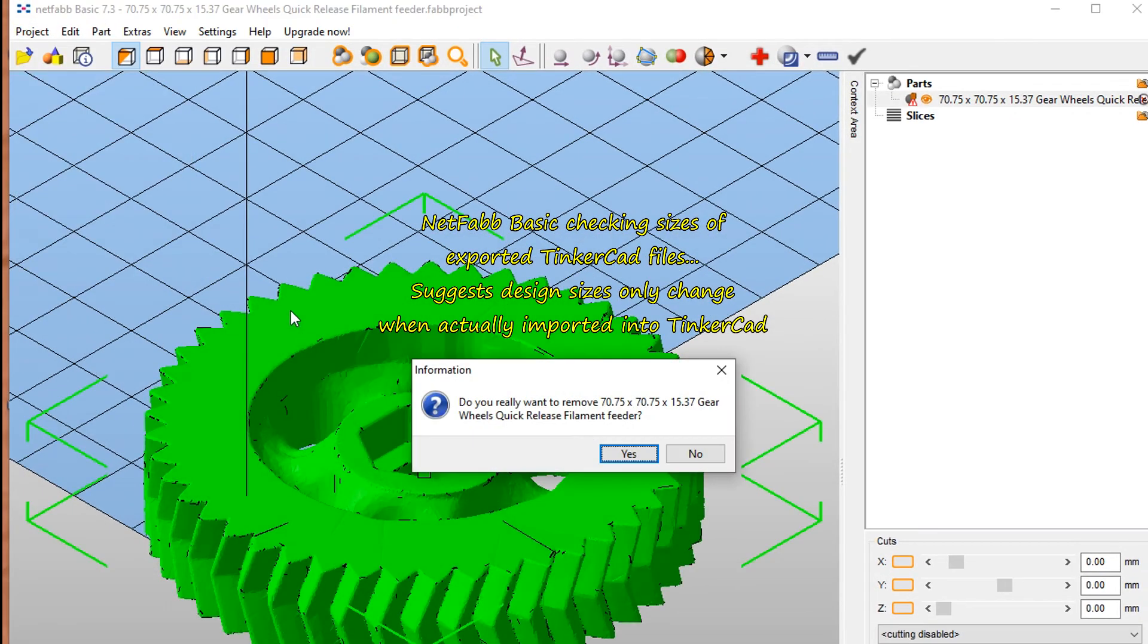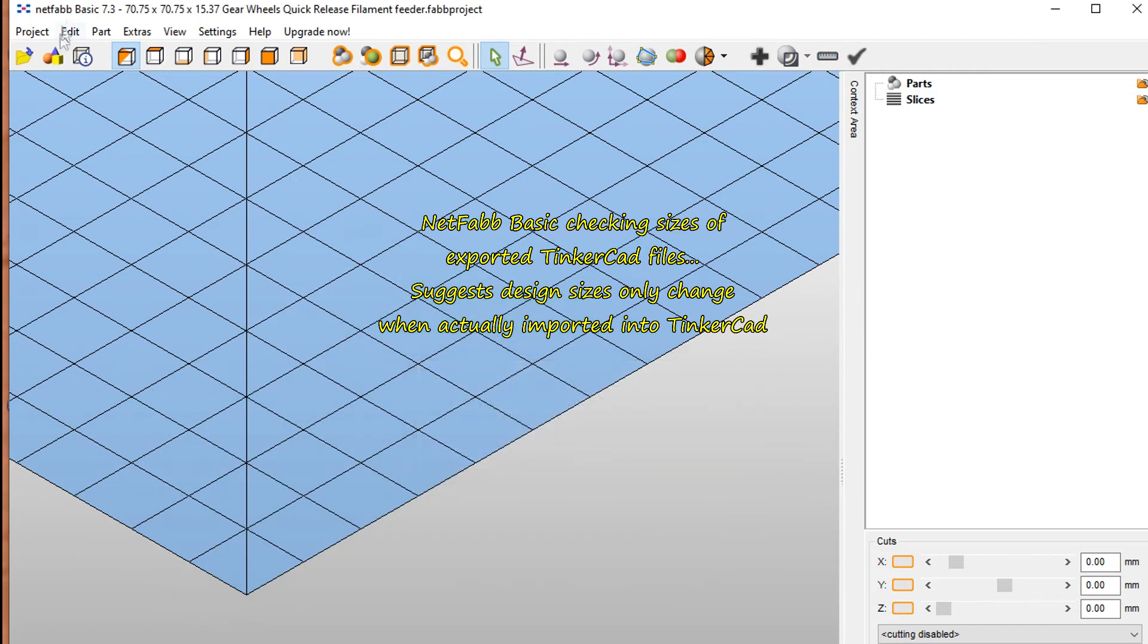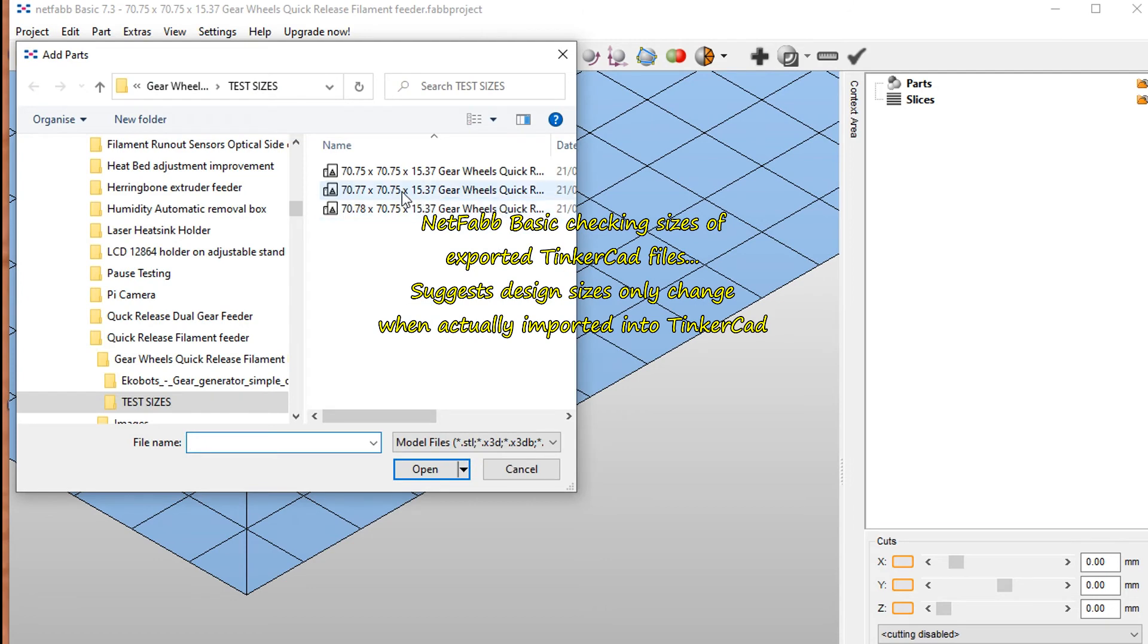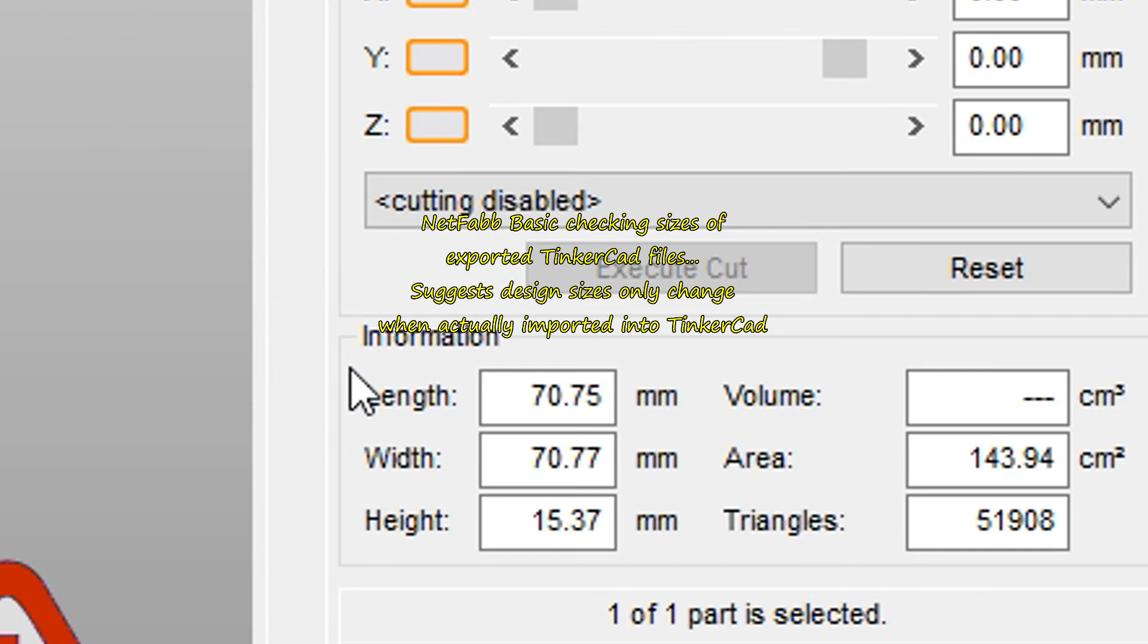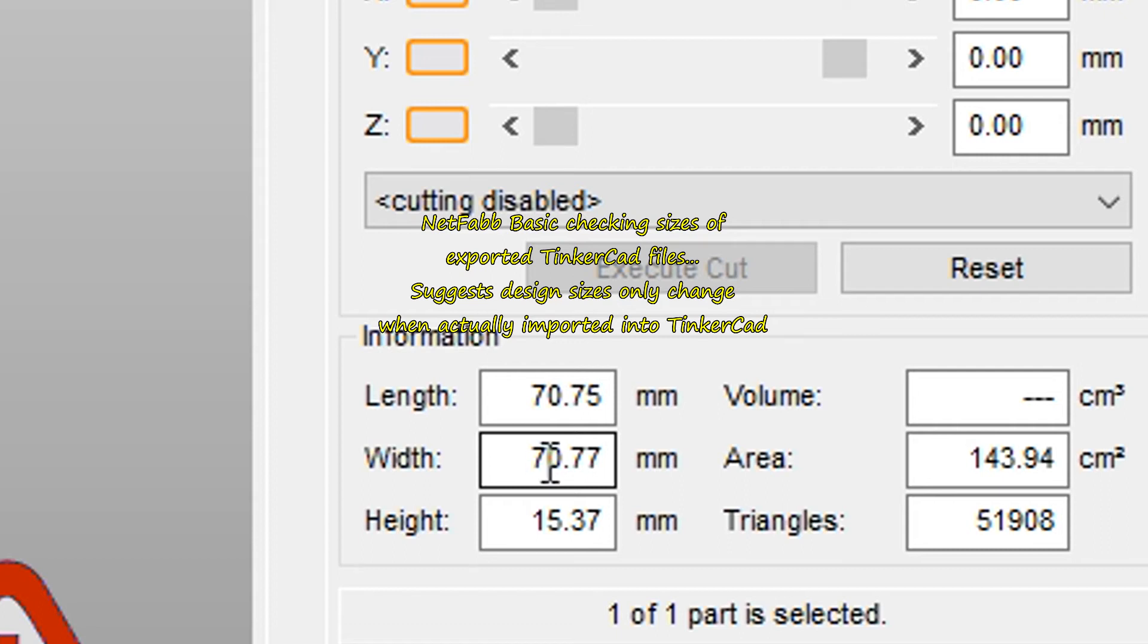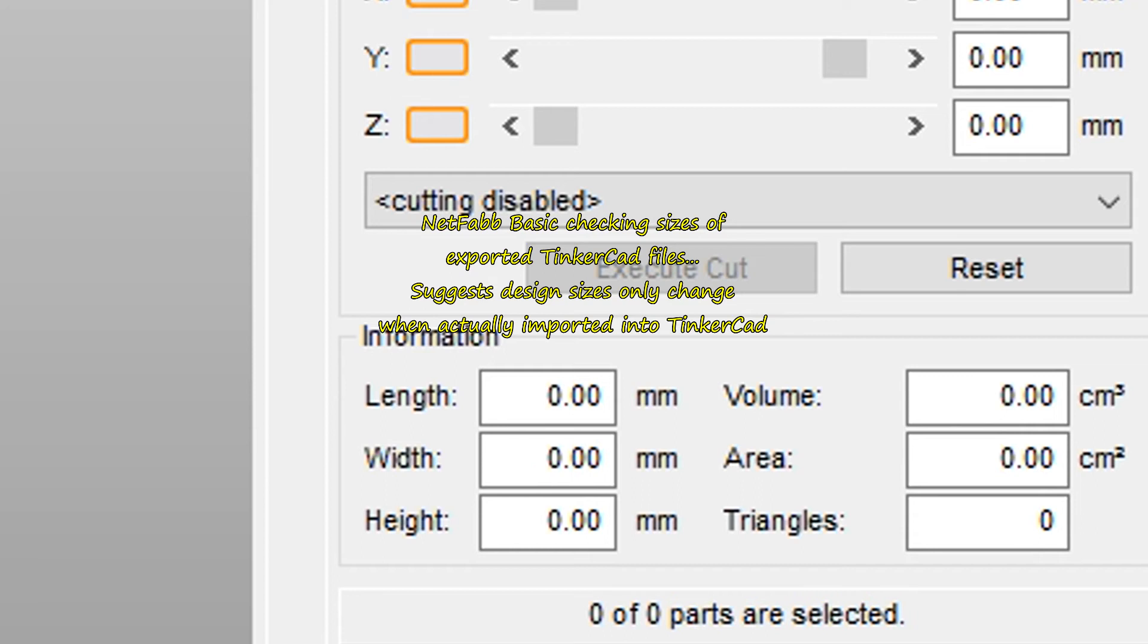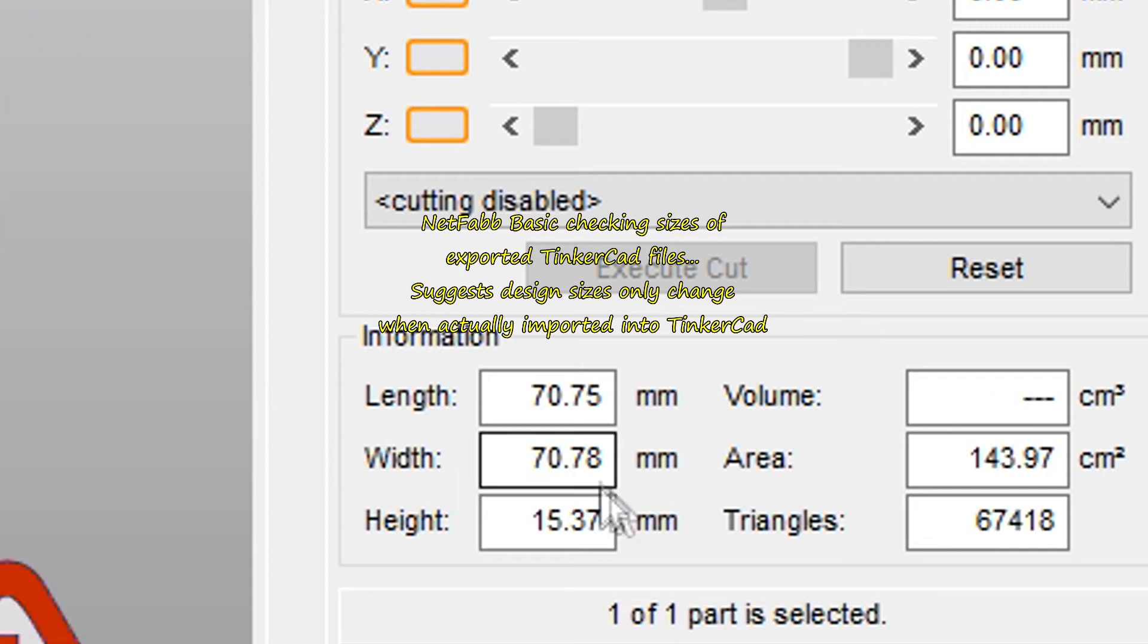Let's try one of the others. That part, 70.77. Yep, 70.77 the width there. So that's after Tinkercad has changed when it imports it, obviously. That is the size of the file that's been exported, and that is the size of the file on Tinkercad. It's only when it's imported. It seems to be on the import side of Tinkercad that's causing the problems, because when I import them into Netfab Basic it's showing the correct size.